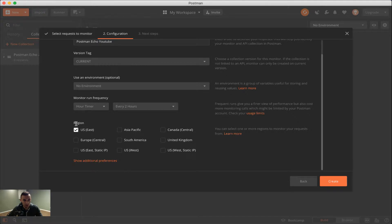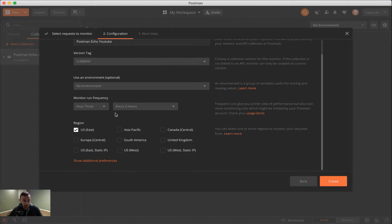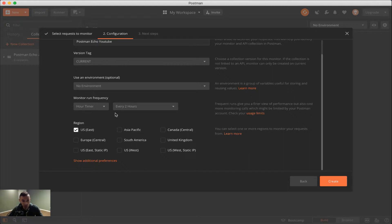Below you see we have the region here, as I mentioned previously, and this allows us to choose where our APIs will be called from. As you can see, it's a checkbox option. So we can really see which locations we want to choose, and it doesn't just have to be one. We could do all of them, or we could just do one of them.